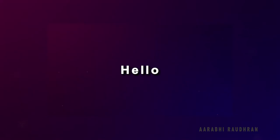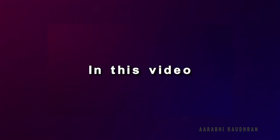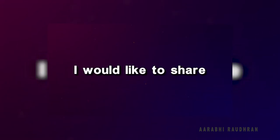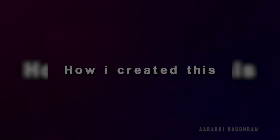Hello and welcome to my channel. Hope you are doing well. In this video I would like to share how I created this.